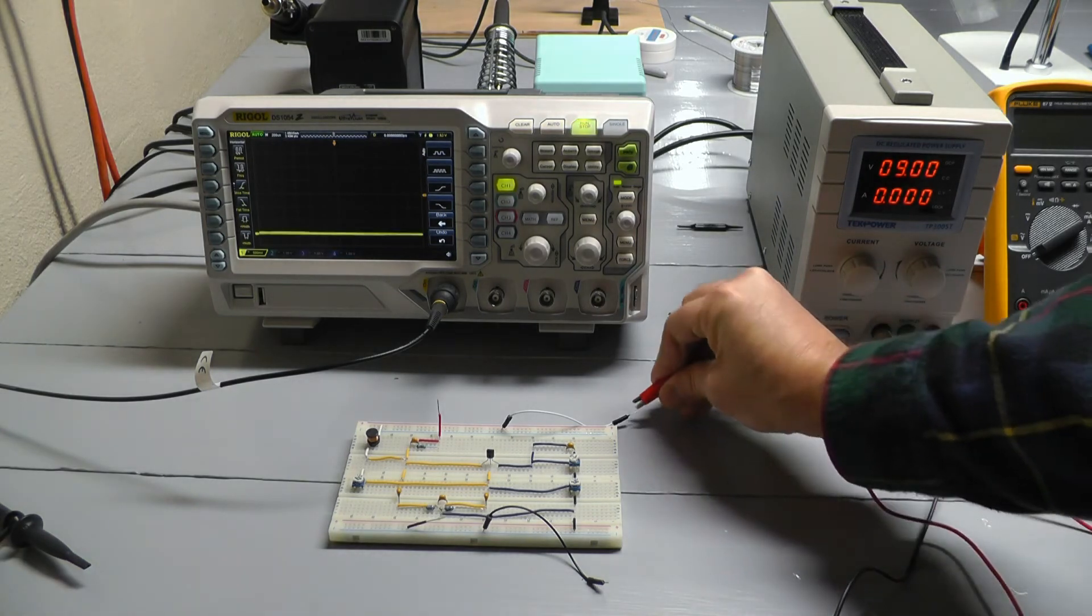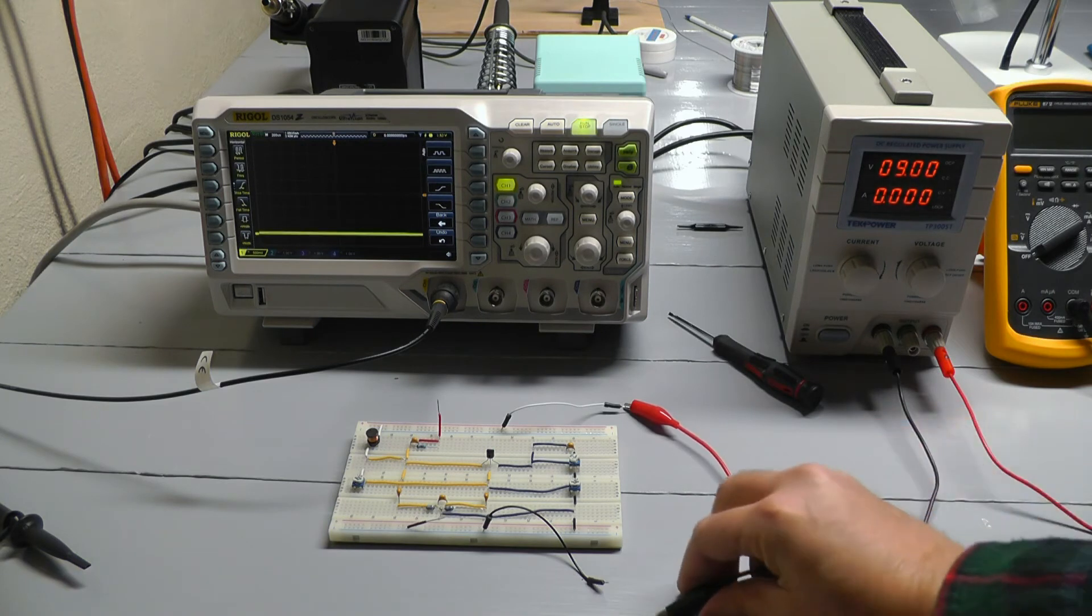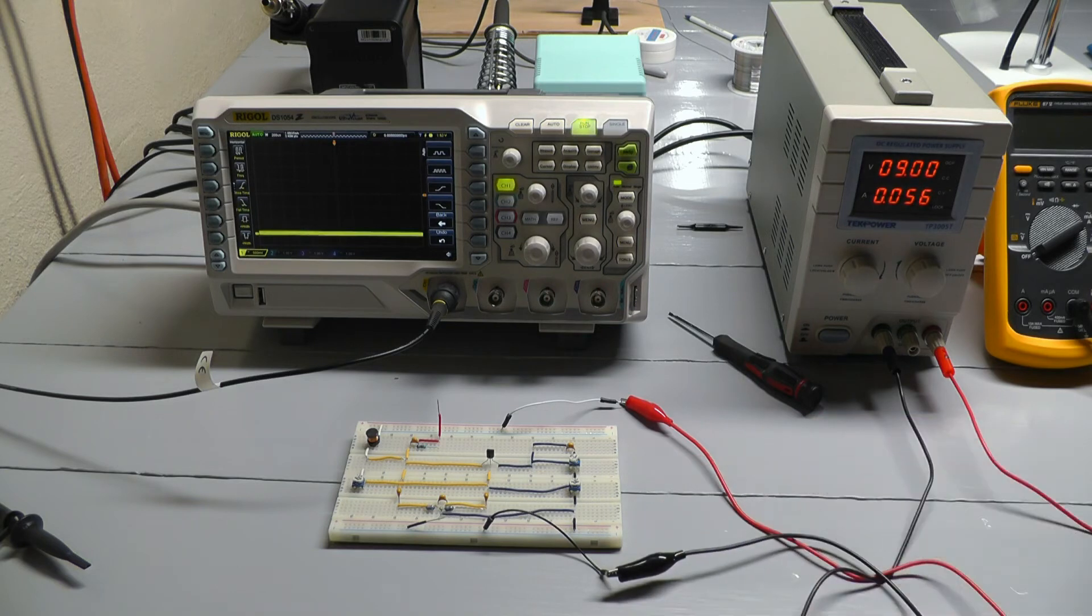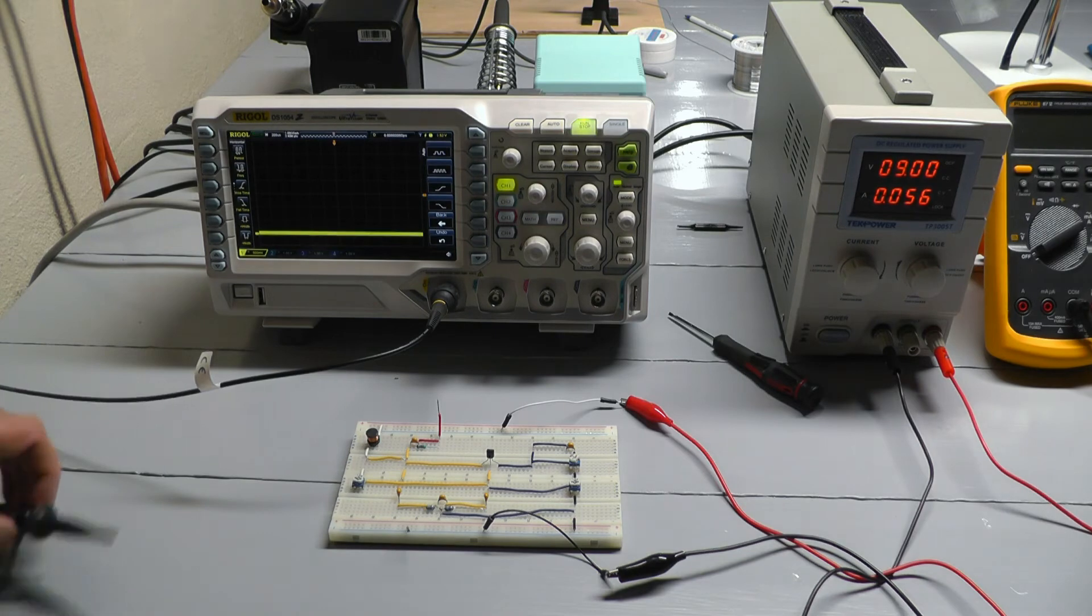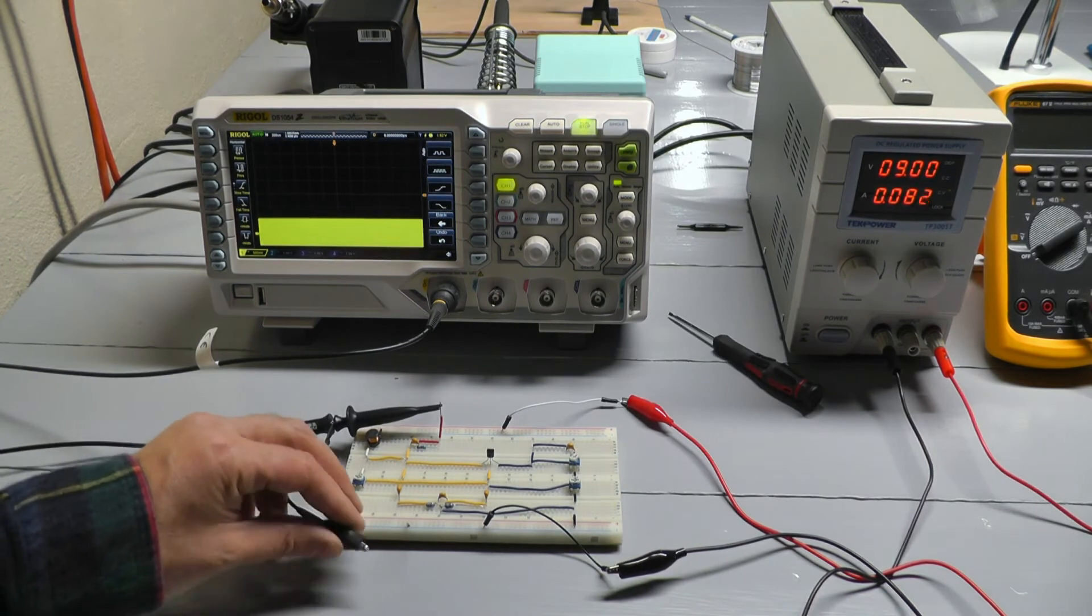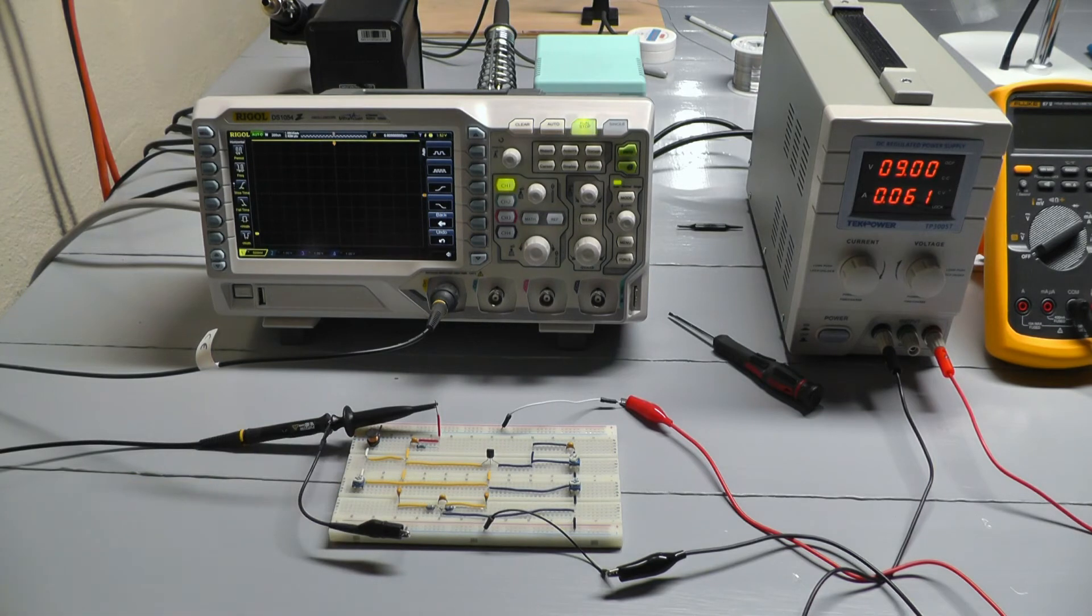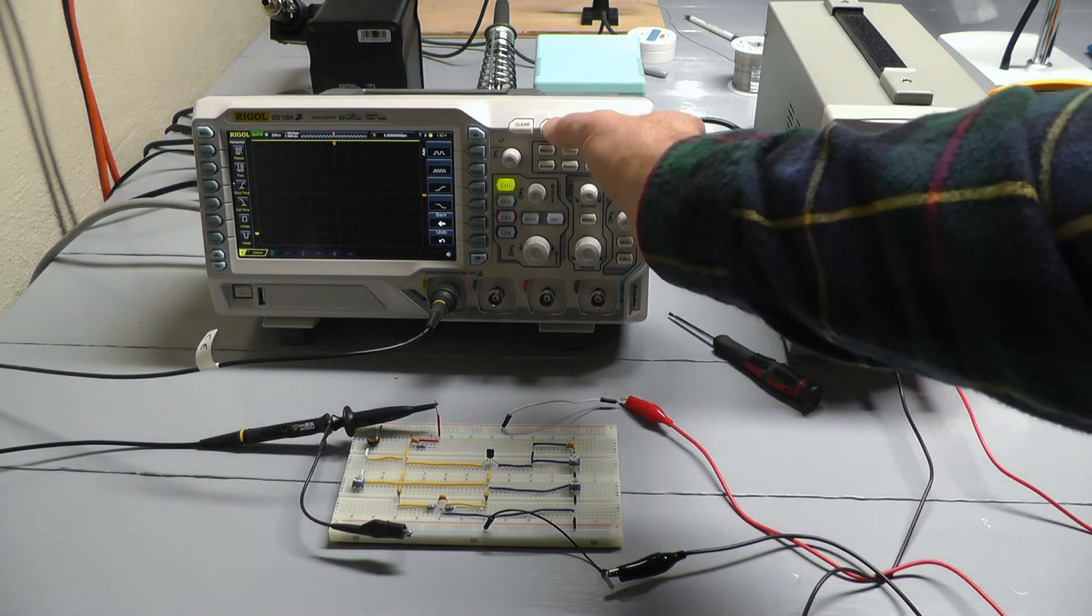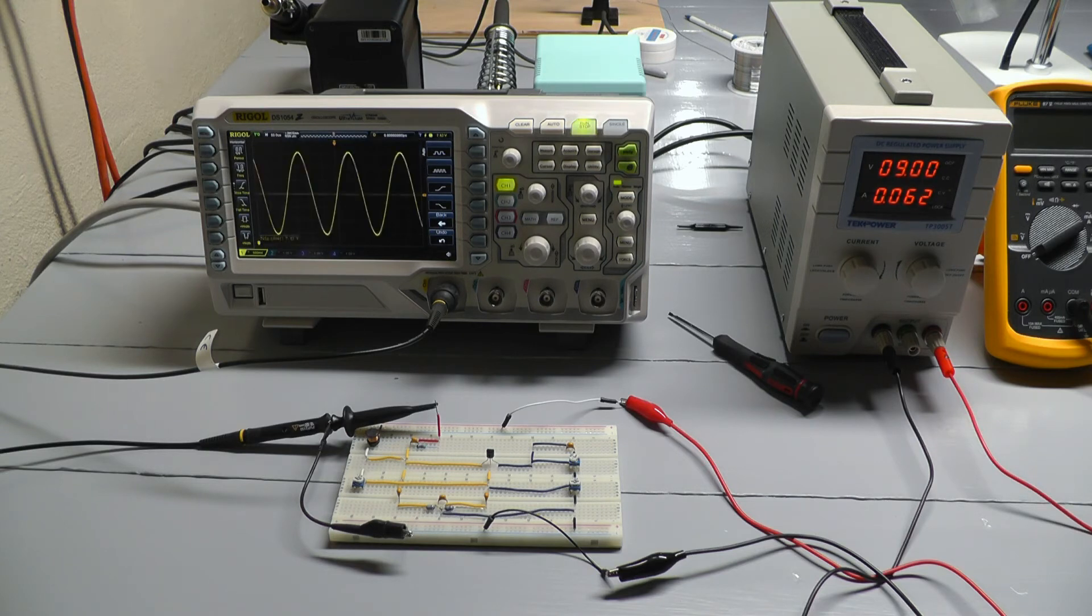Okay, power up the breadboard. And it looks like it's using 0.056 amps, so 5.6 hundredths of an amp. And connect the oscilloscope probes. And it will push the automatic button on the oscilloscope. Okay, got our wave.